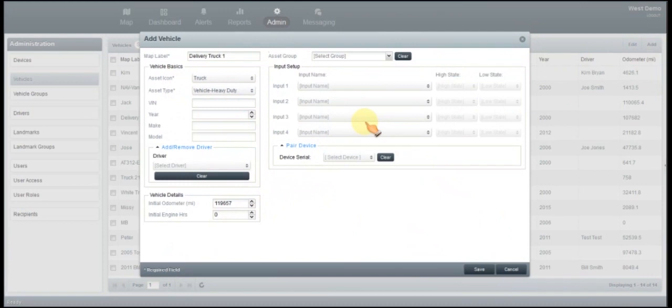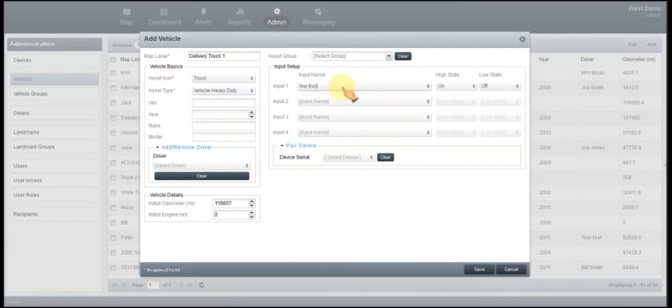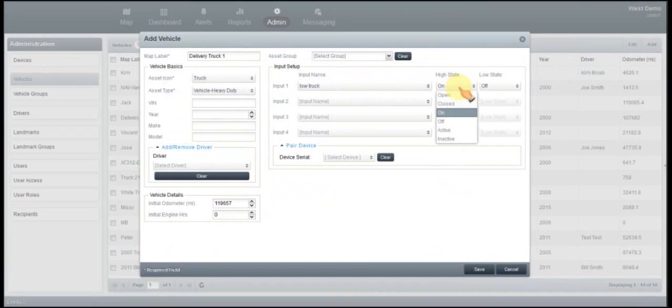You would go ahead and give it a name. And then you would go ahead and select whatever it is that it's connected to. It would be either open, closed, on, off, or active, inactive.